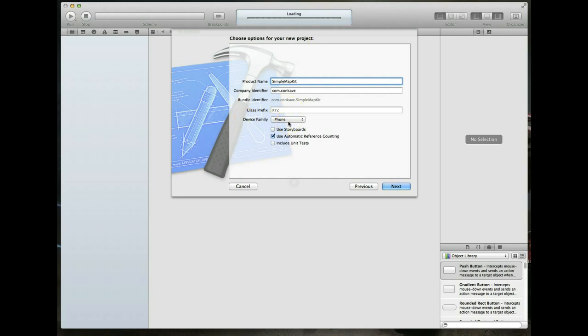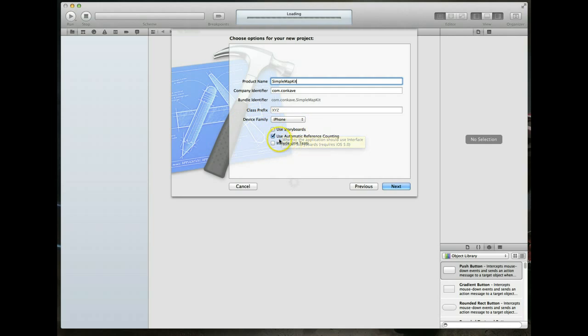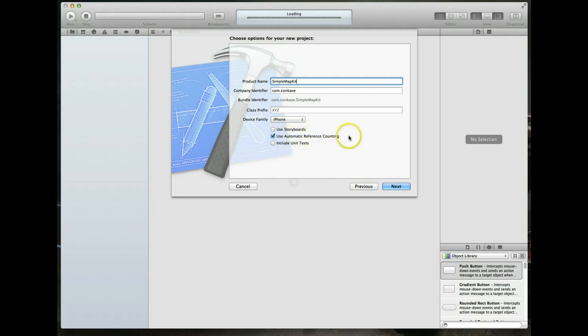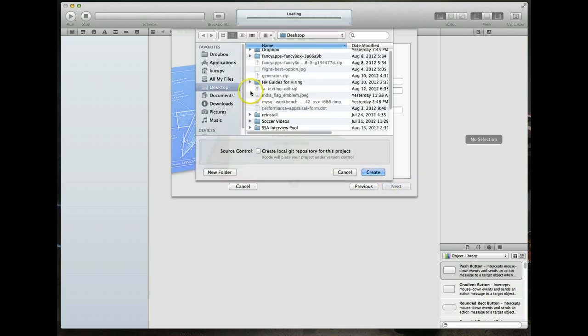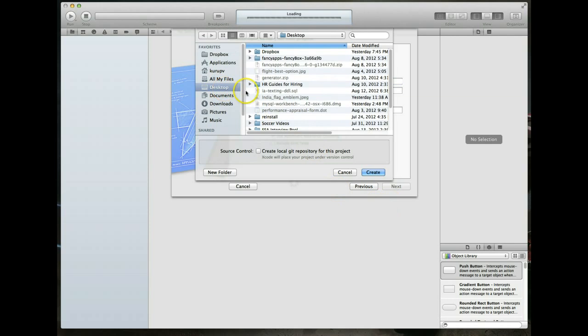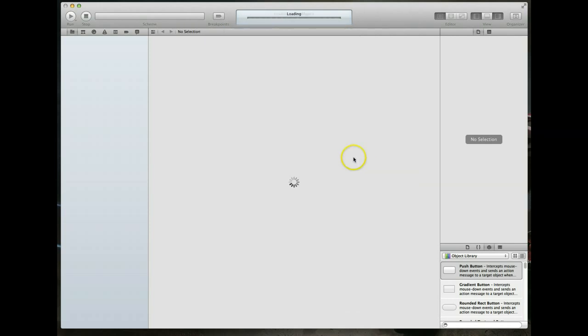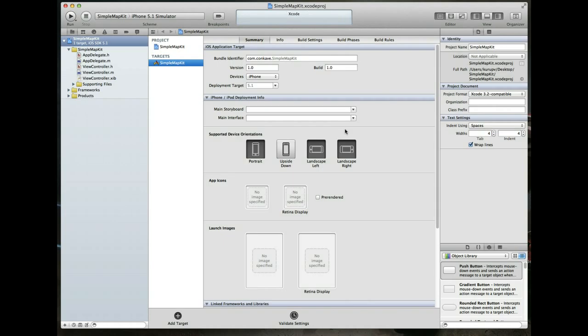Set the device family to iPhone and uncheck use storyboards. Leave use automatic reference counting or ARC checked because it will make it easier for us as developers. I'll leave include unit tests unchecked as well. I'm going to hit next and save it on my desktop and hit create. Xcode is going to do a little bit of indexing, and once that's done we can begin working with this project.